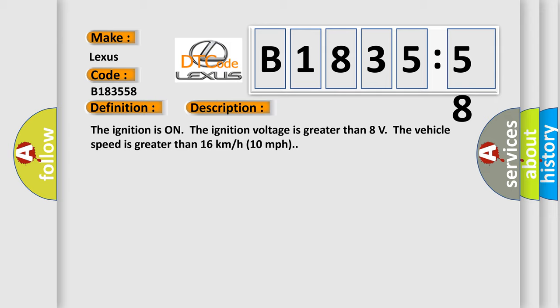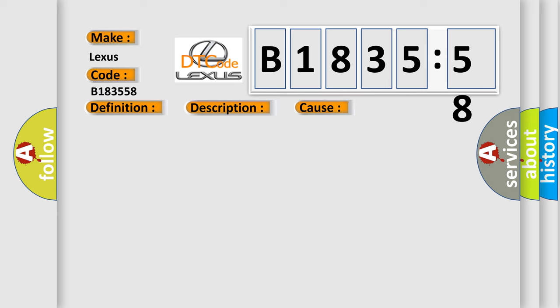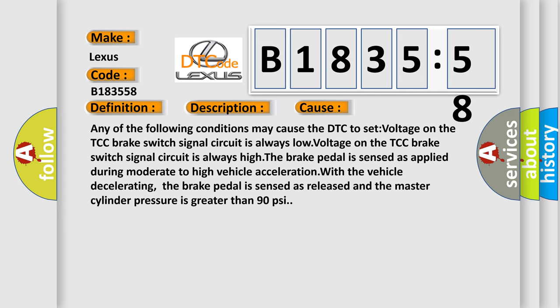The ignition is on, the ignition voltage is greater than 8 volts. The vehicle speed is greater than 16 kilometers per hour, 10 miles per hour.